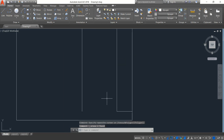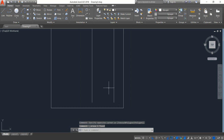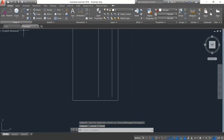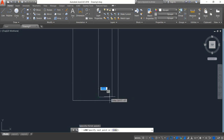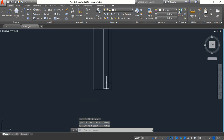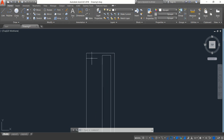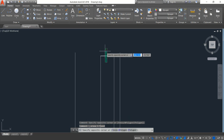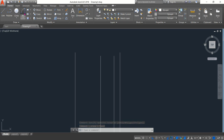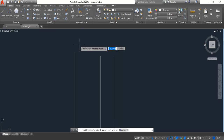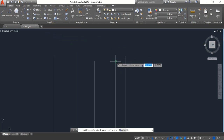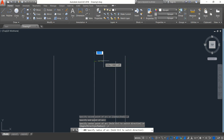Join these two lines. Now select and delete these two. Again select this one and delete. Now select Line and join these two. Enter. Okay, now select this one and delete. Also select this one and delete. Now select Arc.